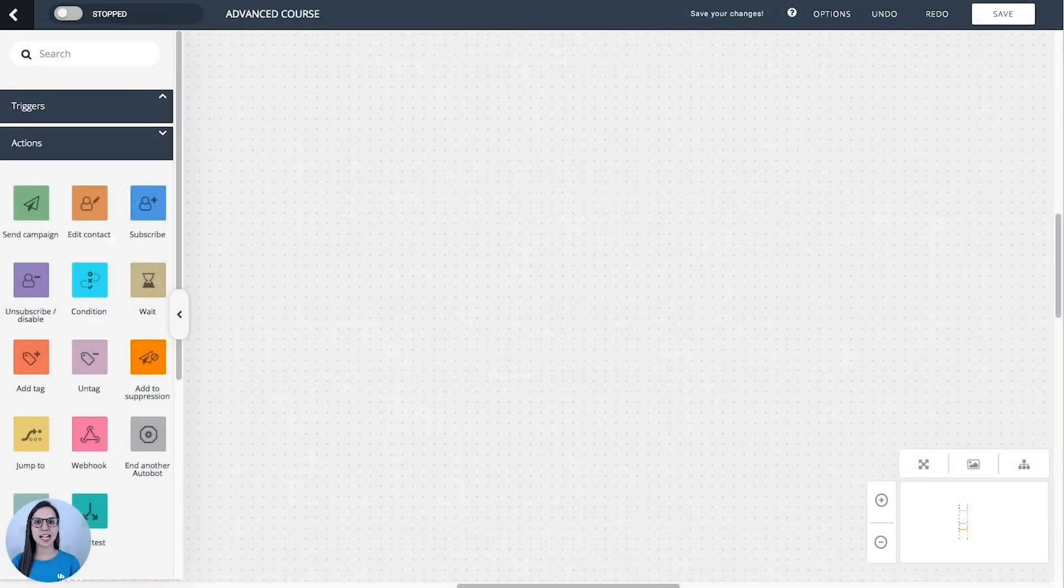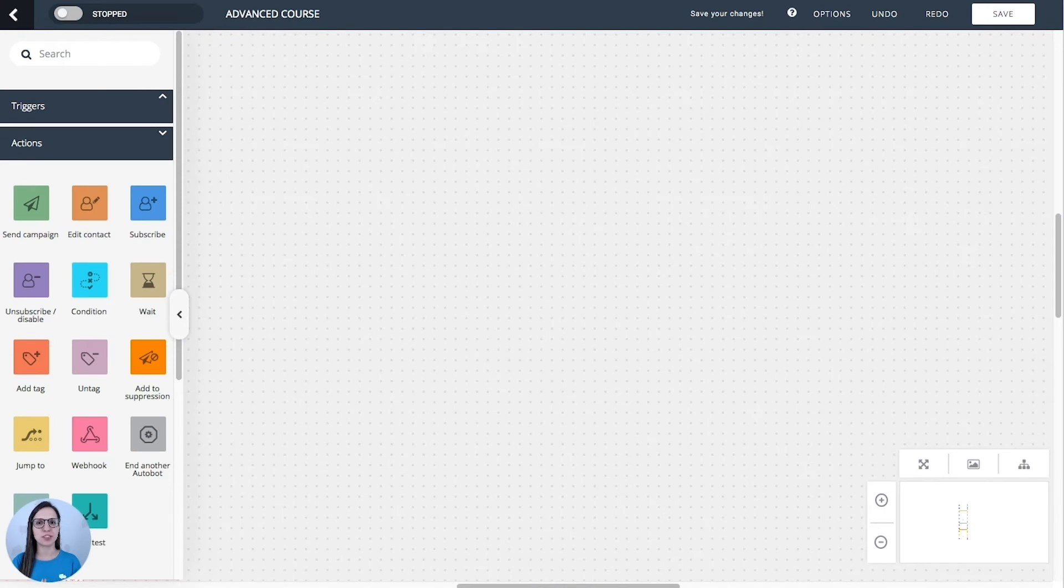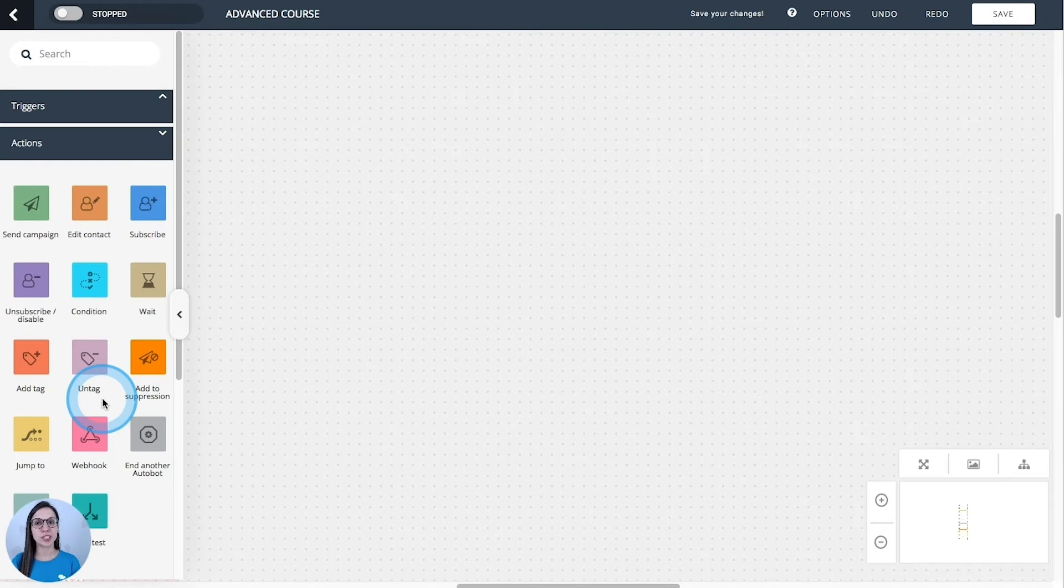What about the actions or the steps after the trigger? Here we have our options and we are going to see now how to use each of them.